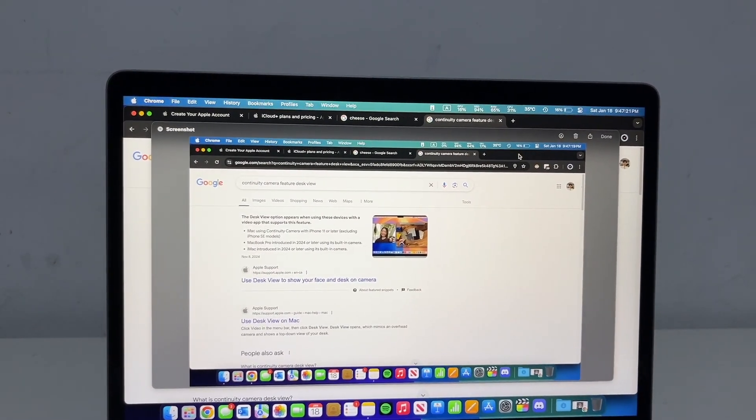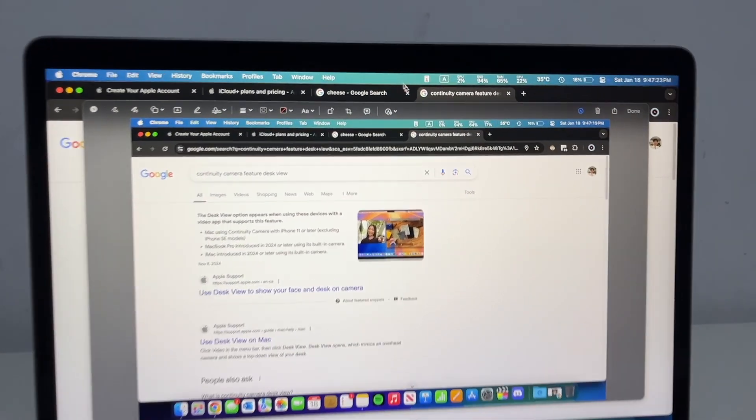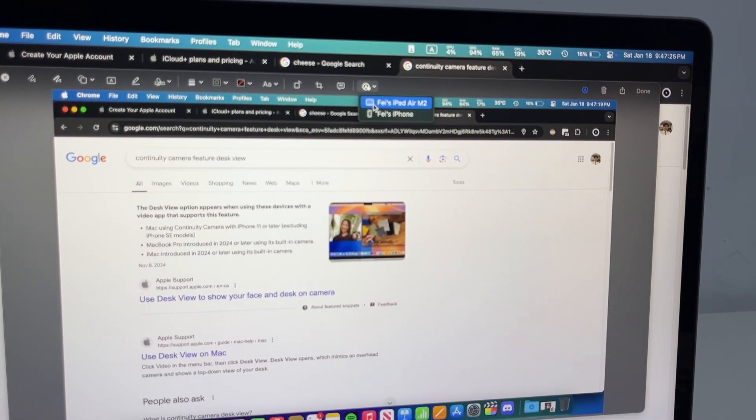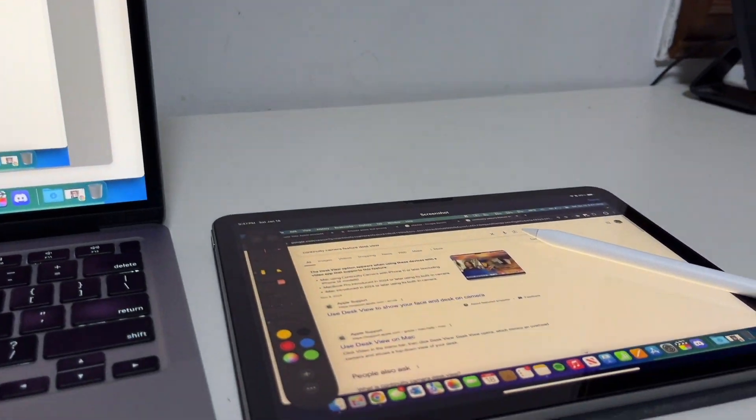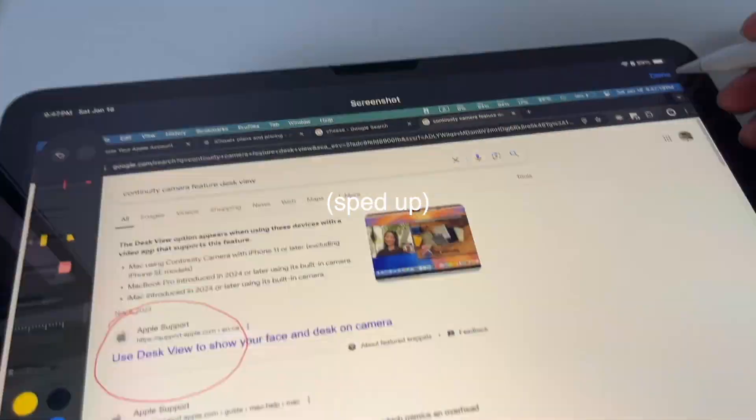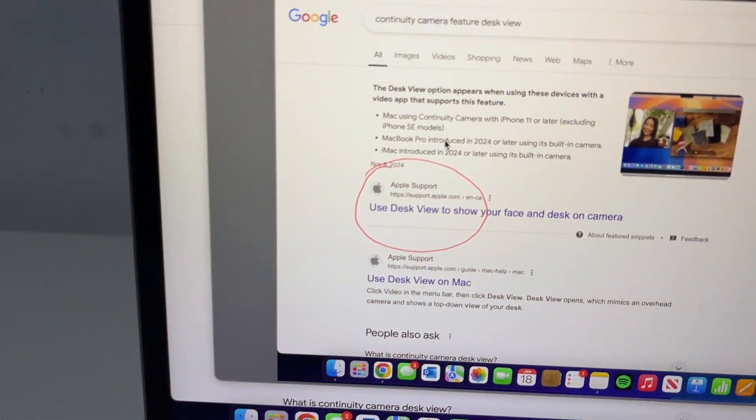Next up, we've got continuity markup and sketch. Let's say I'm taking a screenshot of something on a Mac screen, then I can click the markup button, and then I can annotate markup the screenshot on my iPad or an Apple pencil, and then it'll save it onto a Mac.